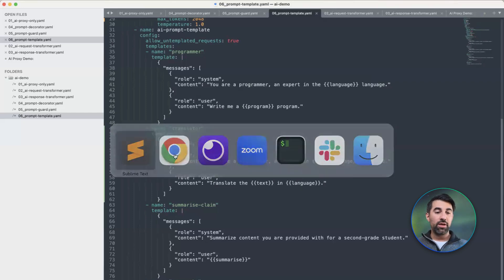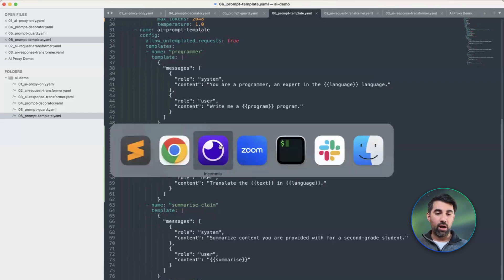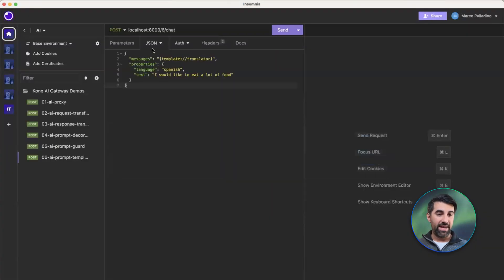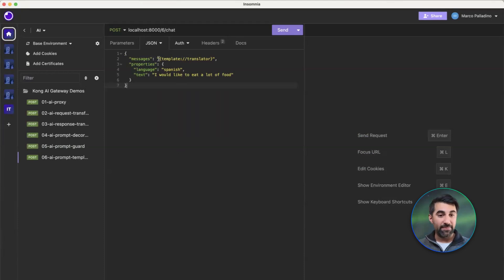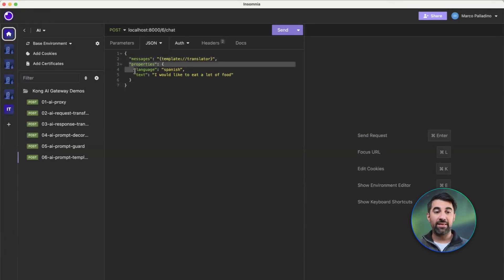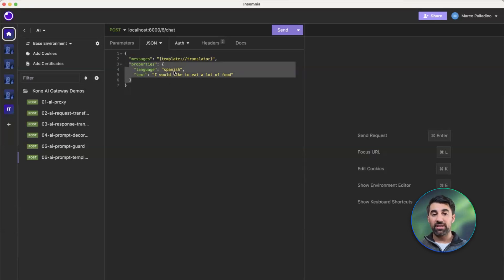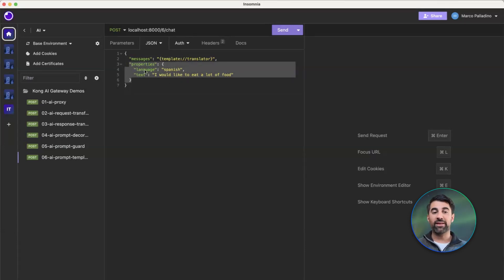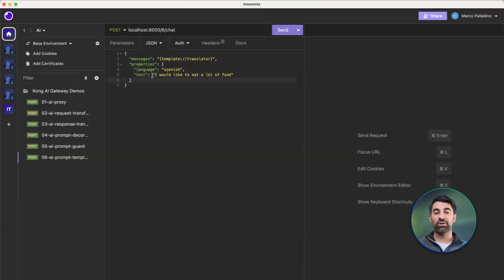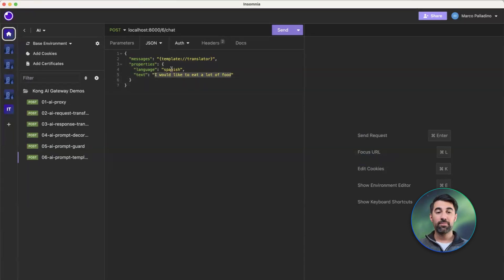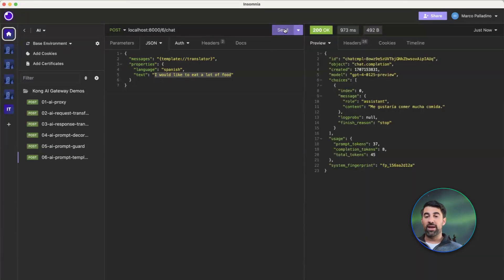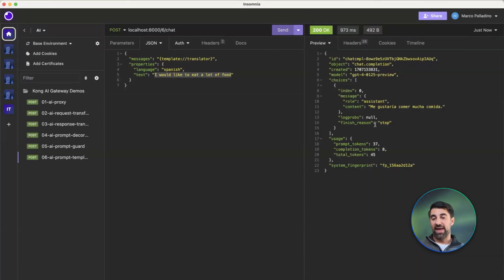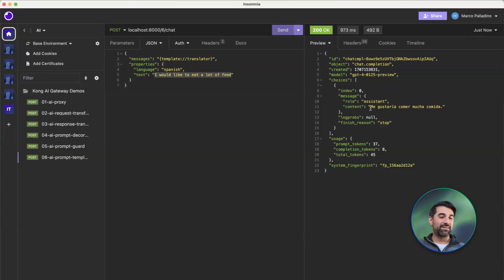If I go into Insomnia, the API client to test these AI requests, I can specify what template I want to use and what properties I want to use for the template. In this case, I want to translate that I would like to eat a lot of food, but in Spanish. And if I make this request with OpenAI, we will translate that text.